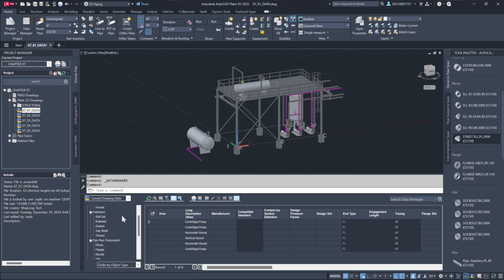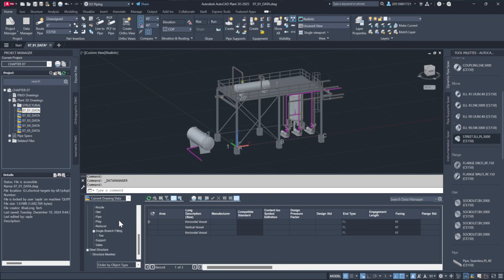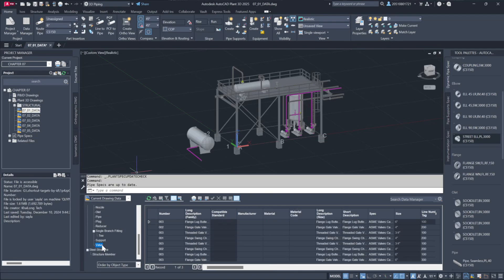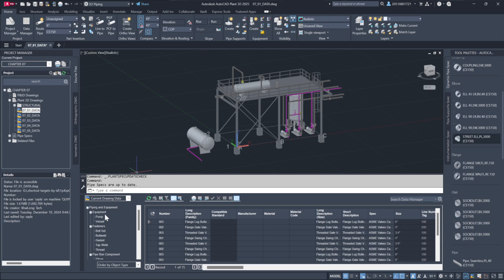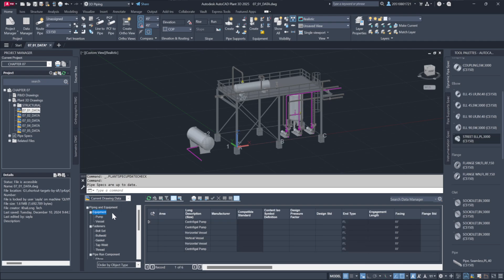Data Manager also enables filtering, making it easier to locate specific items in the drawing or across the project. For example, selecting equipment displays only relevant components while choosing piping reveals flanges, connections and fittings. If needed, you can hide blank columns to focus on fields with data.